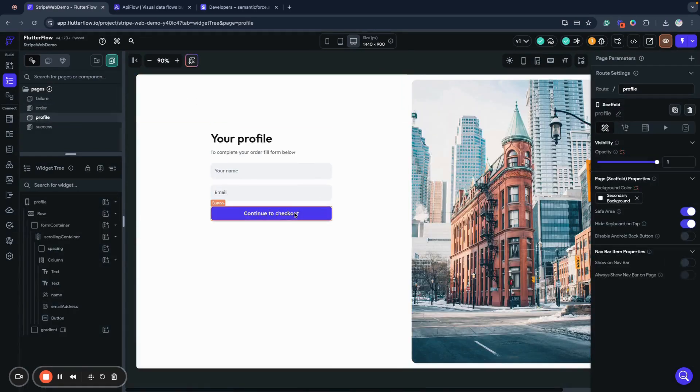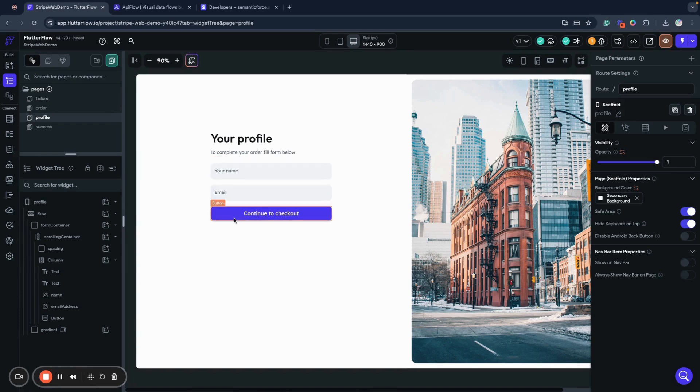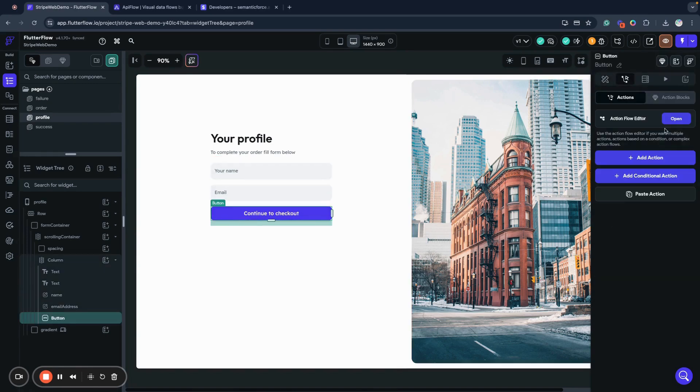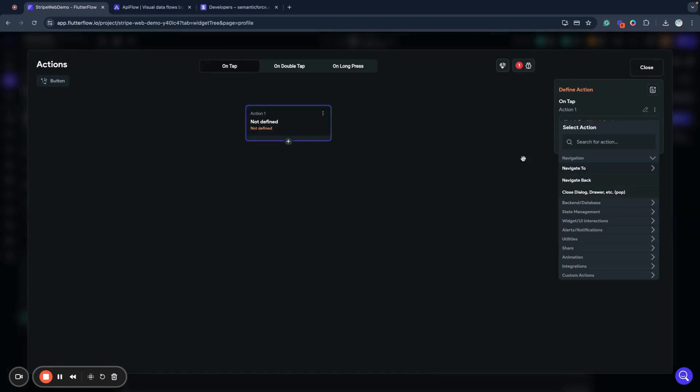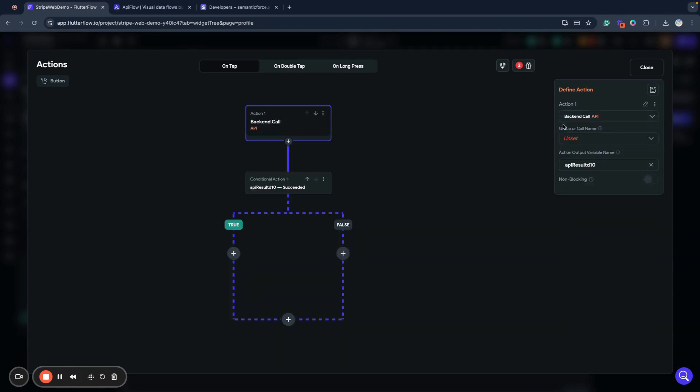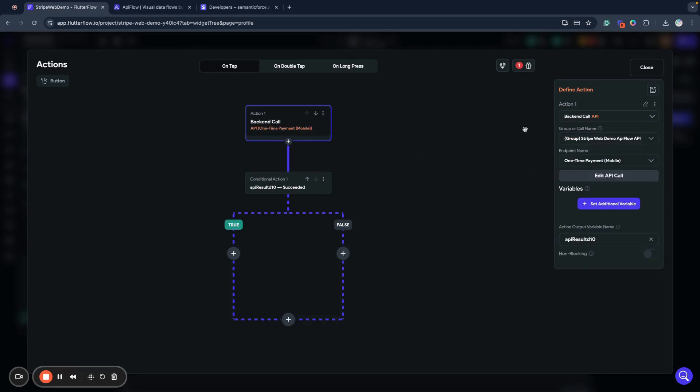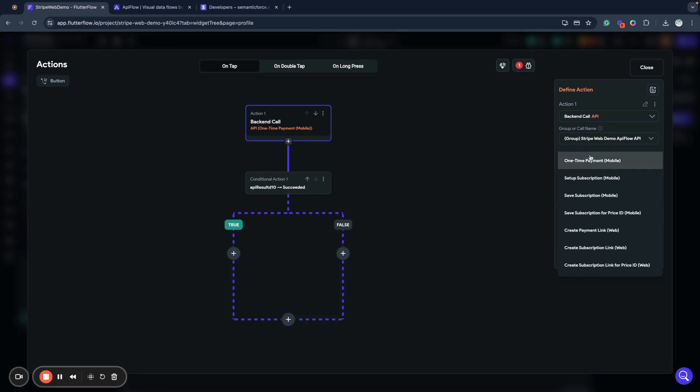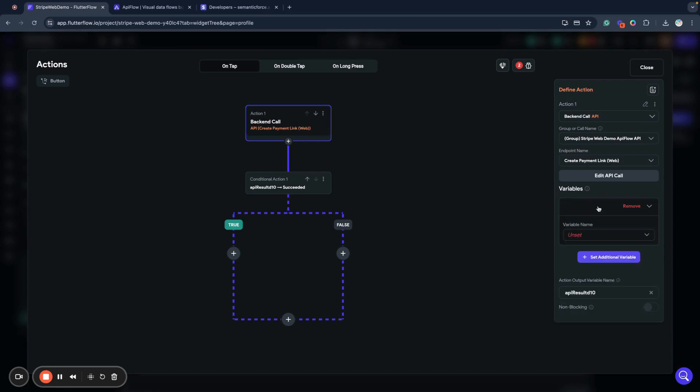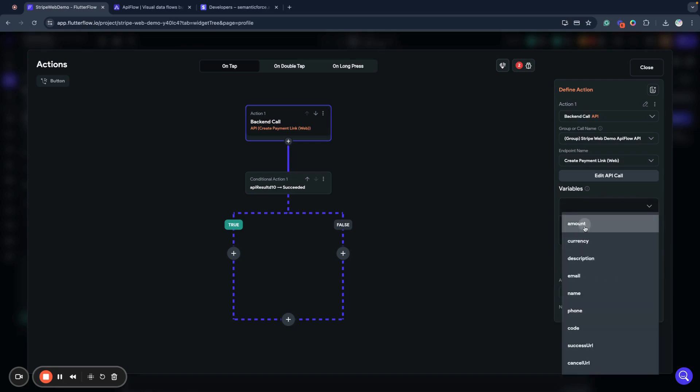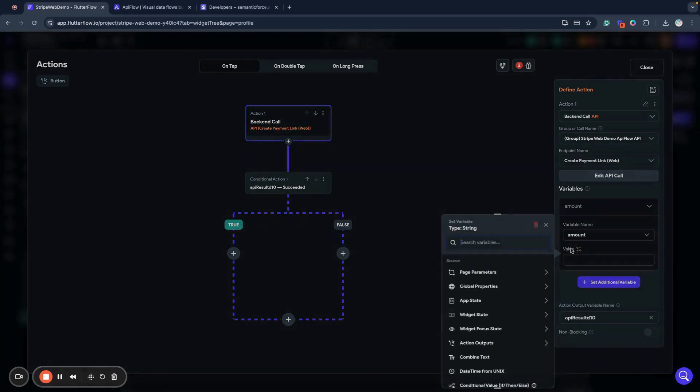On the profile page we have two fields called name and email. When I click continue to checkout, we will actually create a new payment in our Stripe API. We call an API call, select our Stripe Web Demo API group, and then create payment link.